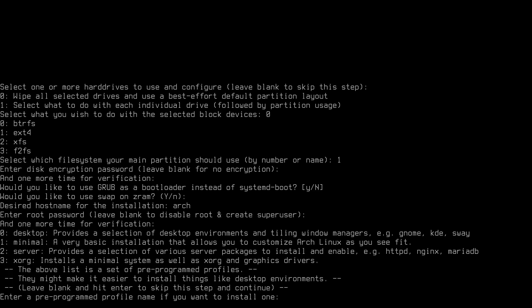Here you can choose the profile for your installation. Option 1 gives a base install to customize yourself with a desktop environment or window manager. Option 2 is the server option, providing various server packages. Option 3 installs a minimal system with XORG and graphic drivers. For this video I'll choose option 0 for a desktop environment and select it.